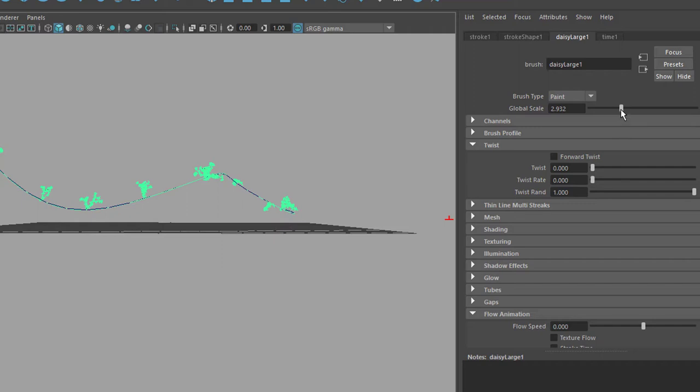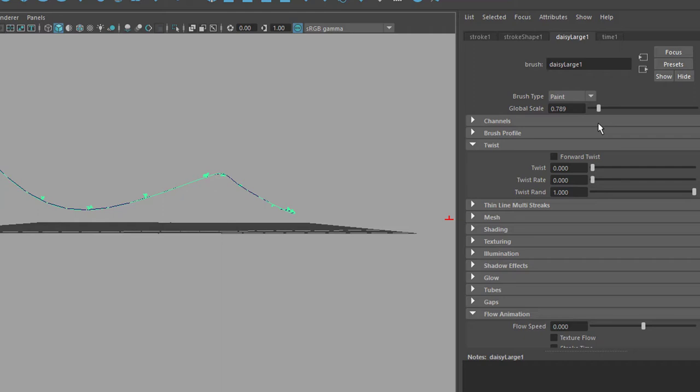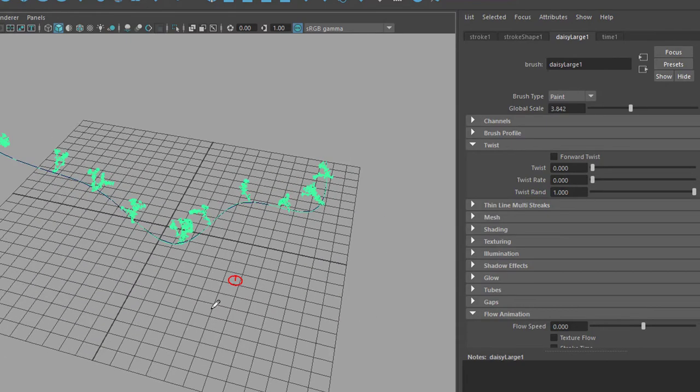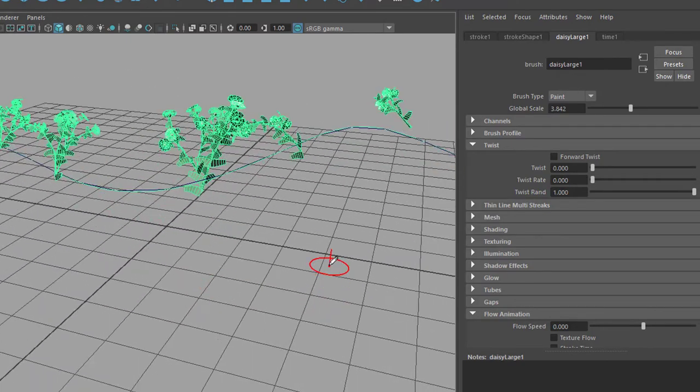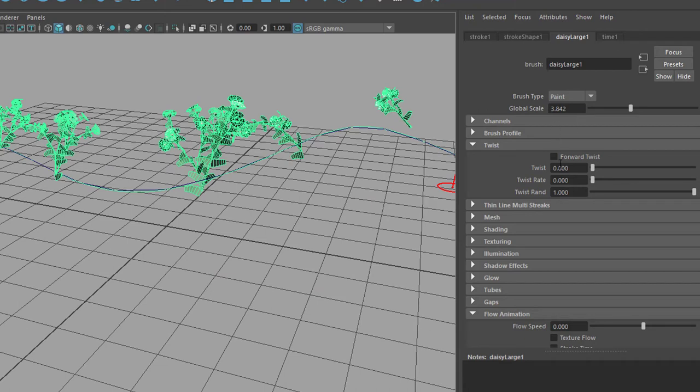In that case you go to global scale and reduce the size of each plant, of all the plants altogether. And now of course we don't have plenty of the plants so we need to go back to the stroke shape tab in order to get more. But we're quite happy, we don't have a reference here in the scene. That's what global scale is about.